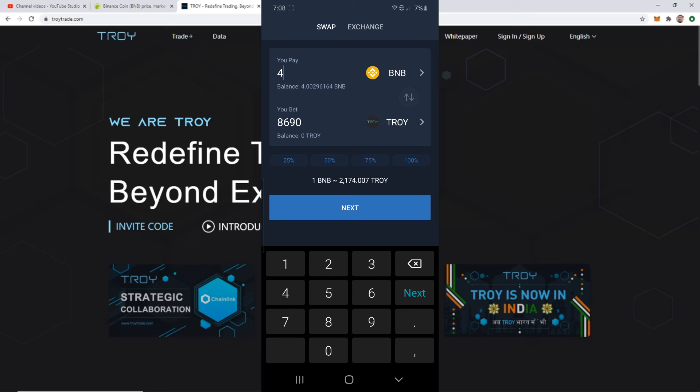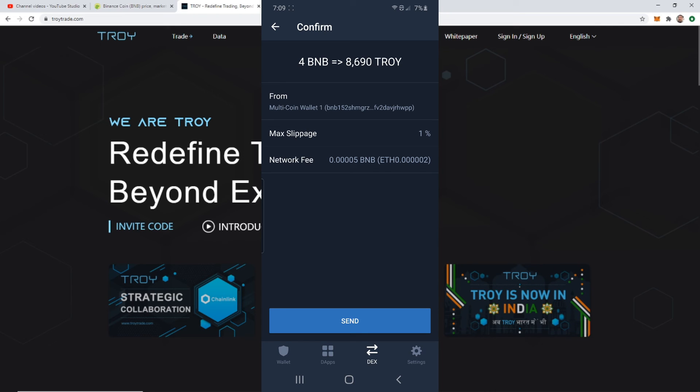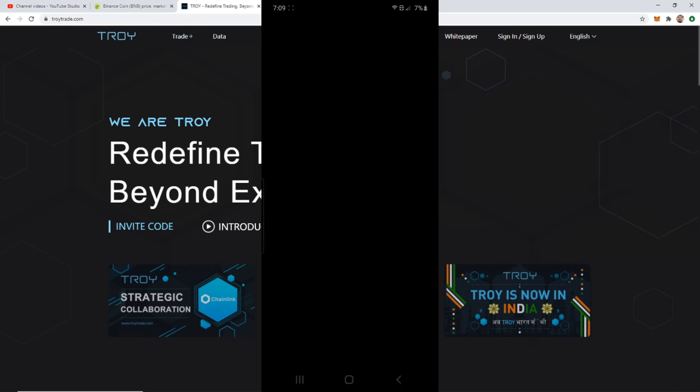If you're ready to do that, you're just going to click the next button whenever you figure out how much BNB you want to trade for how much Troy. Just click next. It's then going to review it for you and just let you go over it. The max slippage is 1%. If you're doing a very large transaction you have to pay attention to the slippage because the price will change and you don't want, if you're doing a large transaction, to raise the price up and you'll end up paying a lot more. So just make sure you pay attention to that and you see how much you're getting. The network fee is going to be 0.00005 BNB. Go ahead and click send.